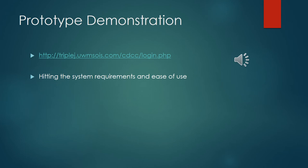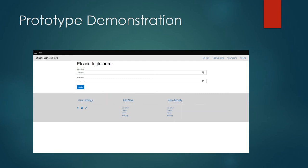And now for the last part, the part of the presentation you guys were all looking forward to is our prototype demonstration. We posted a link here which you'll also have in the documentation that we'll submit to you at the end of the project. And I'm going to turn it over to Jared here who is going to show the prototype demonstration hitting the system requirements and how easy it is to use for you.